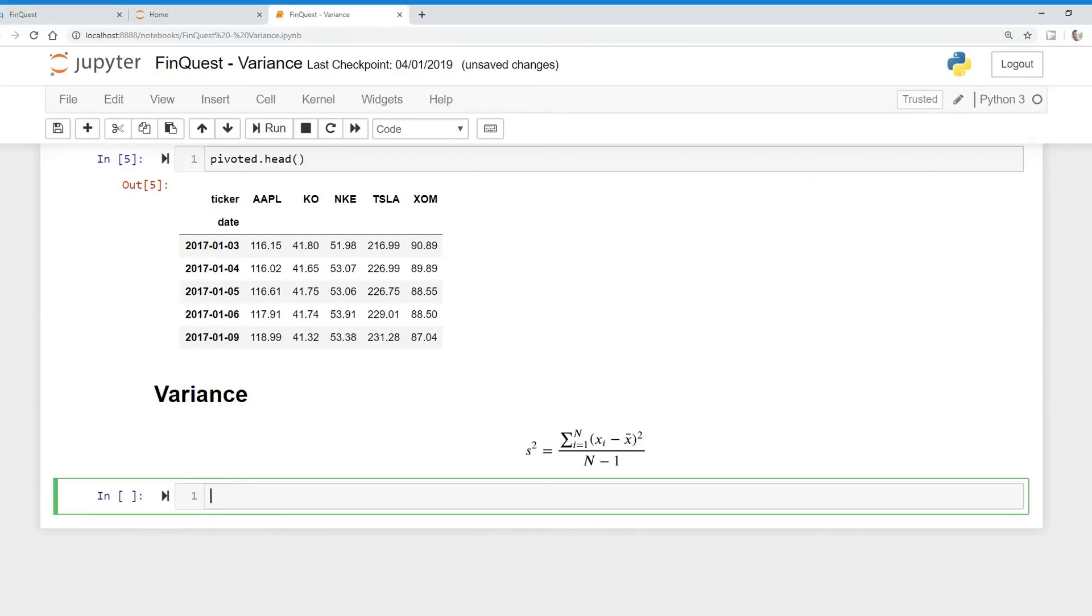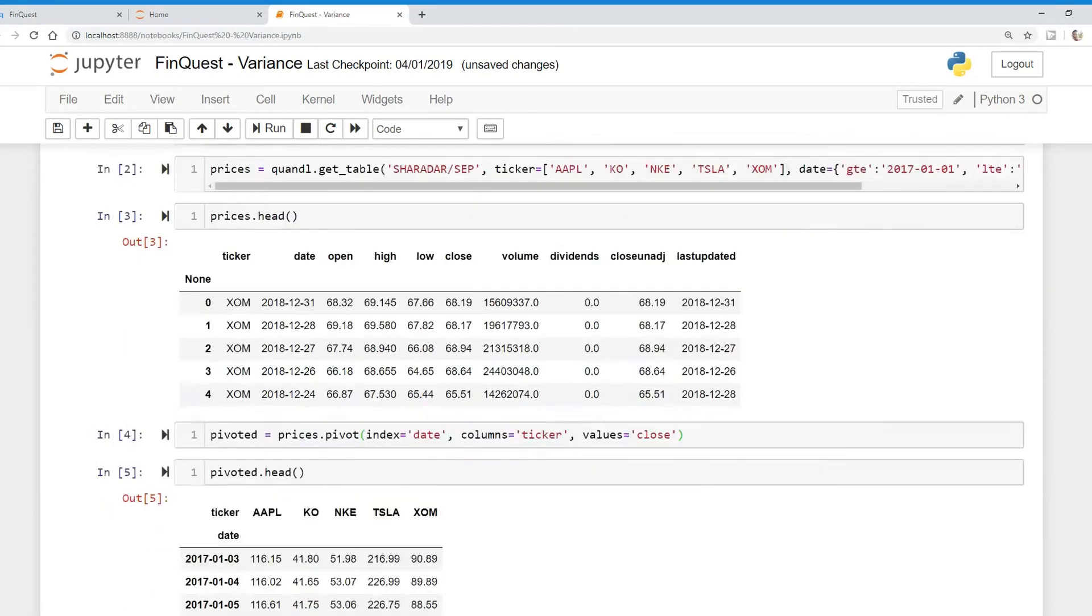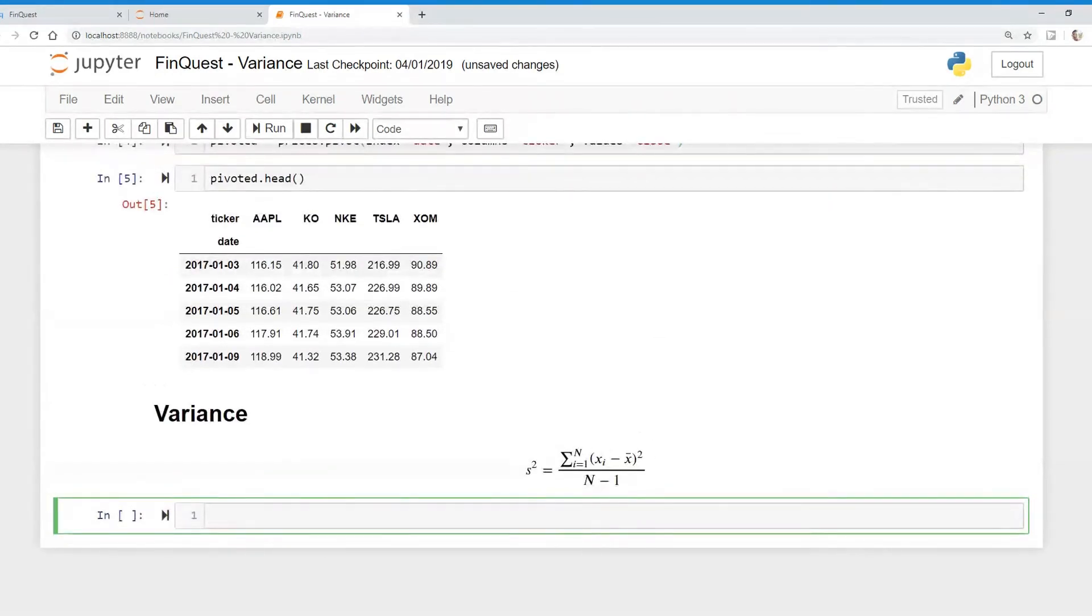Hey everyone, so today we're going to calculate variance on stock returns. Just like we did in our last video, we're pulling our data from Quando and we've outputted a new data frame that we've called pivoted.